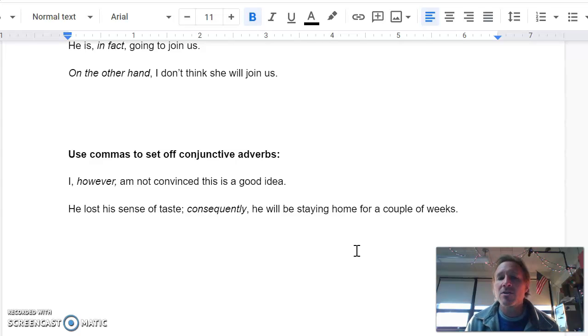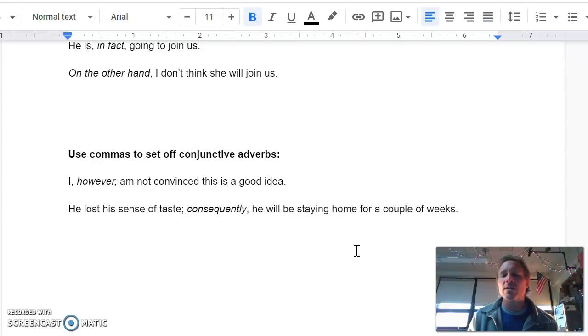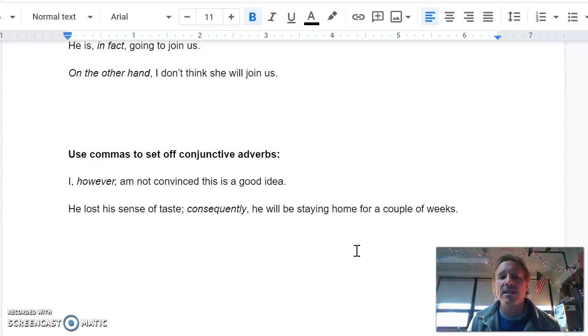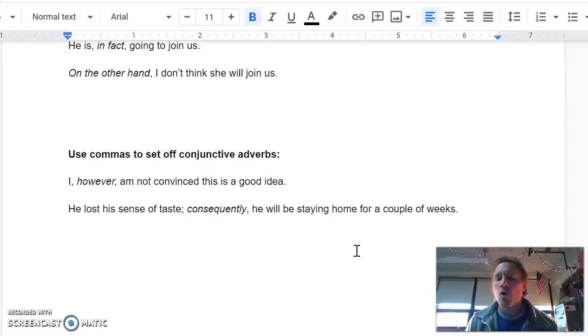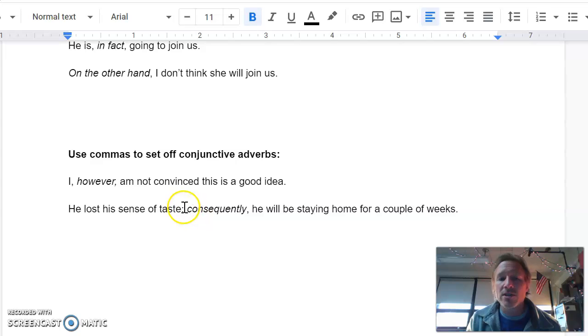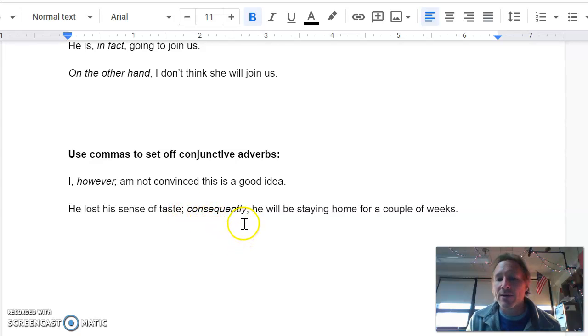Sometimes though, a conjunctive adverb will start a new sentence that's related to the first sentence. So it says, he lost his sense of taste. Consequently, he will be staying home for a couple of weeks. When that's the case, you'll notice that there is a semicolon before the conjunctive adverb and the comma comes after it.